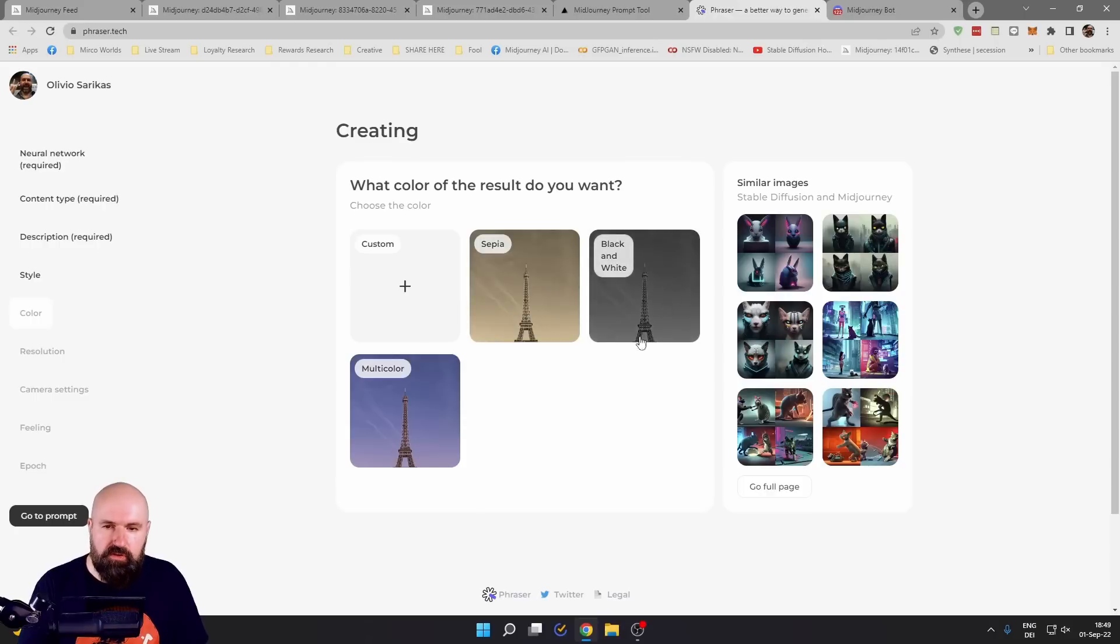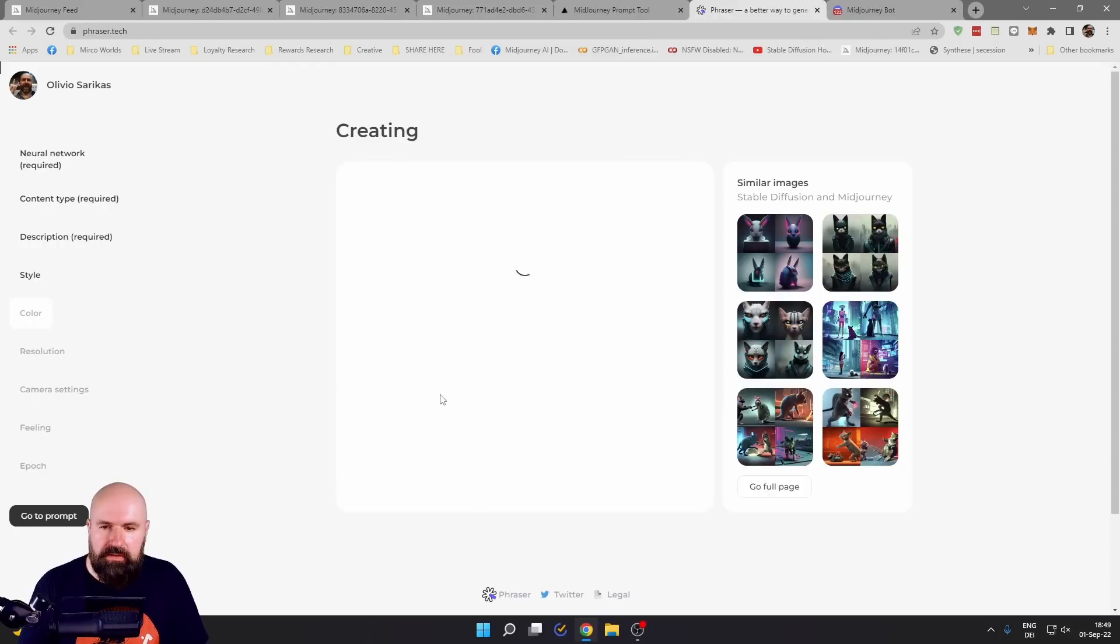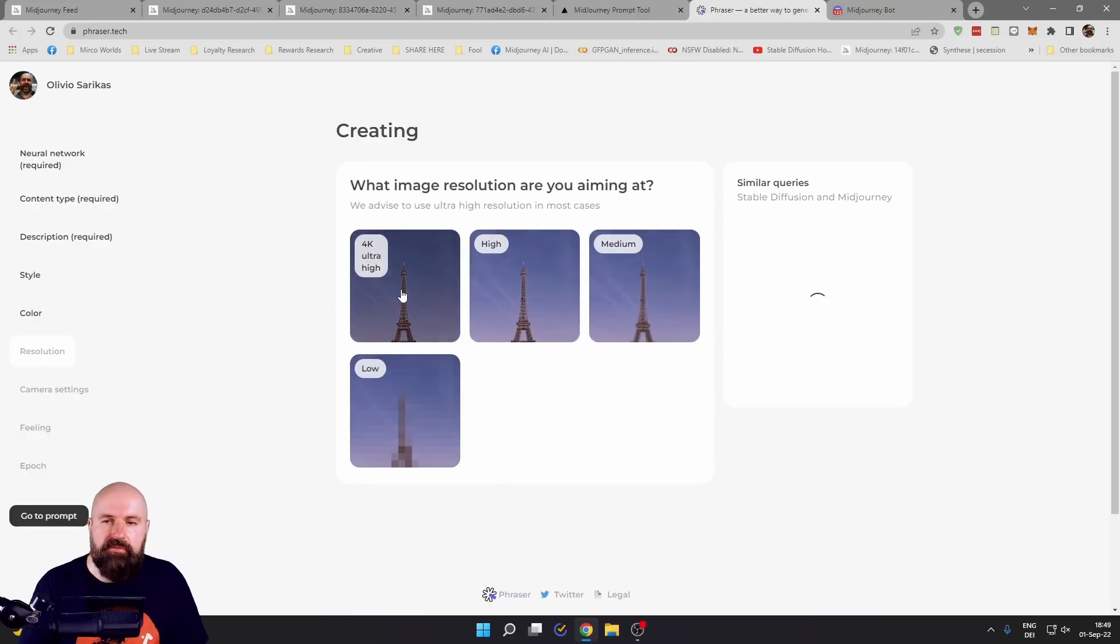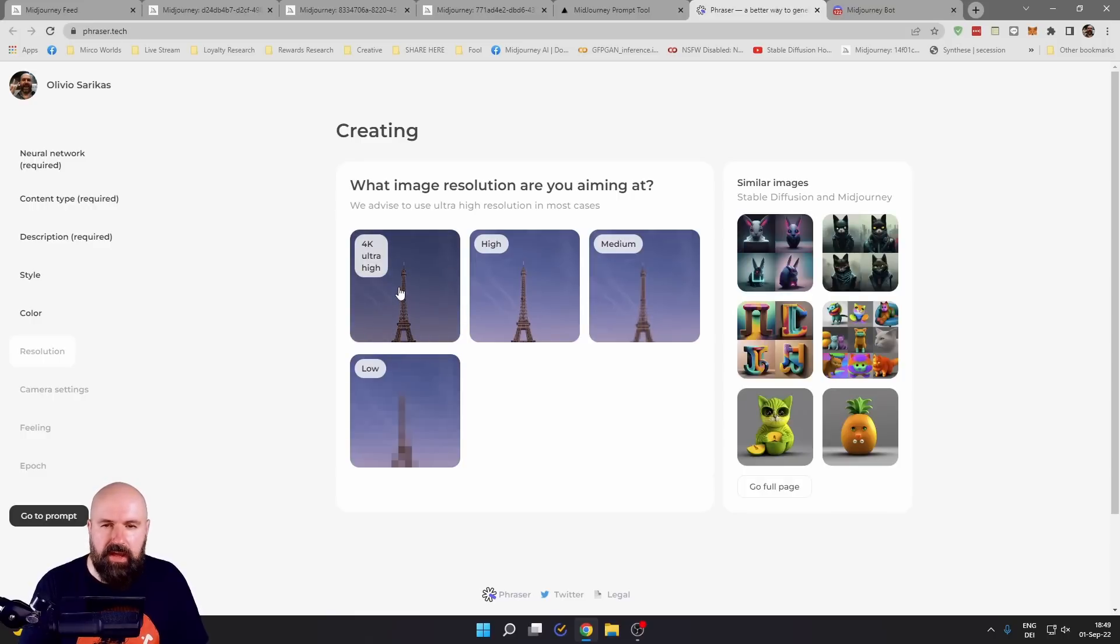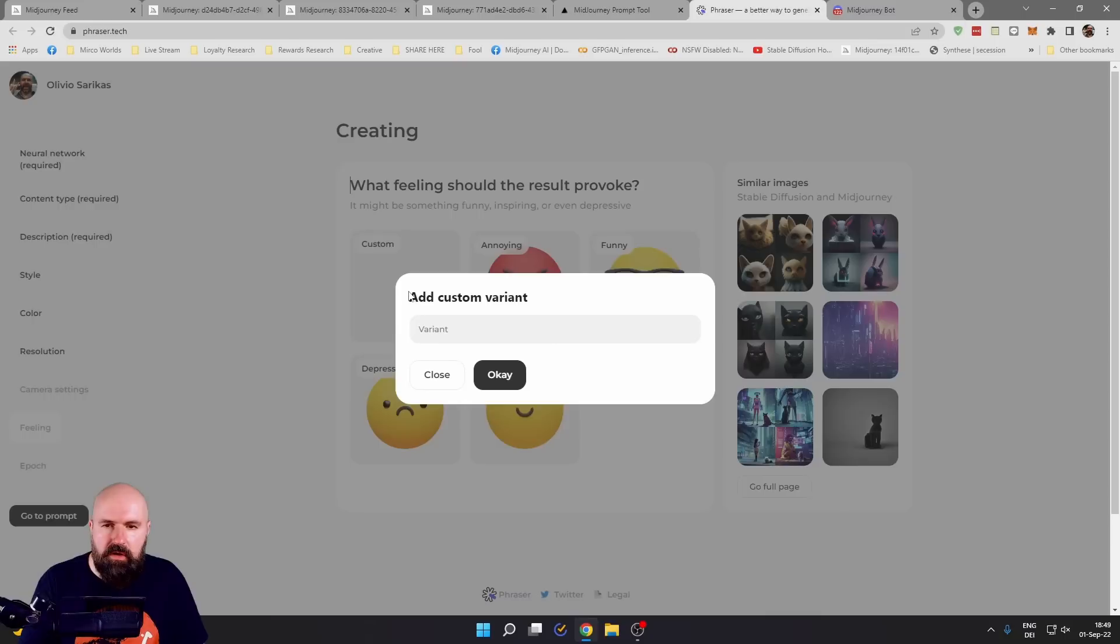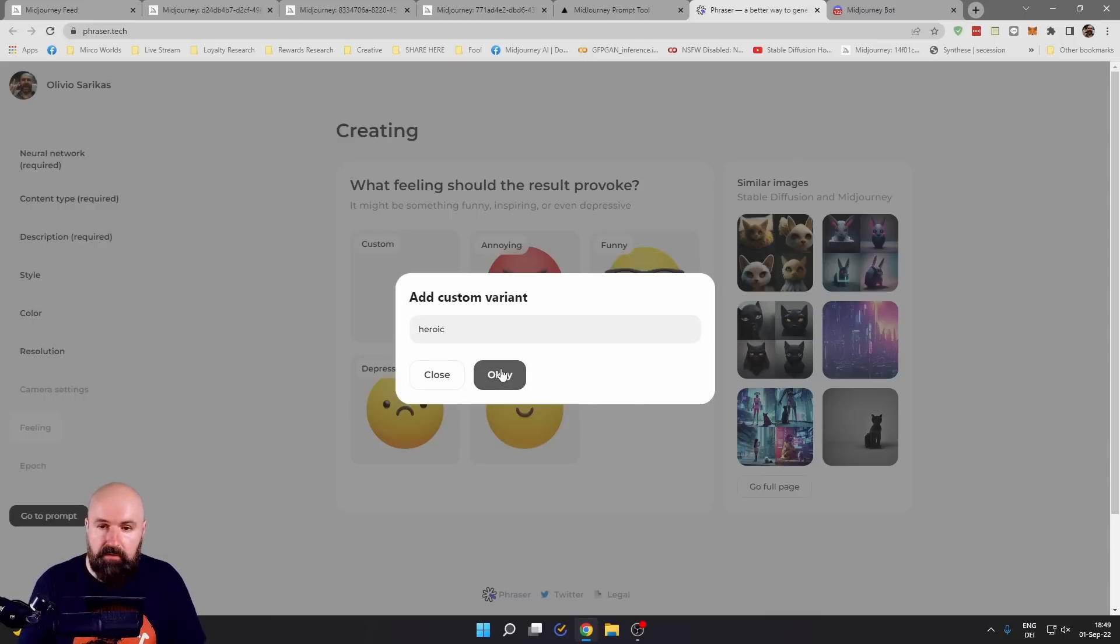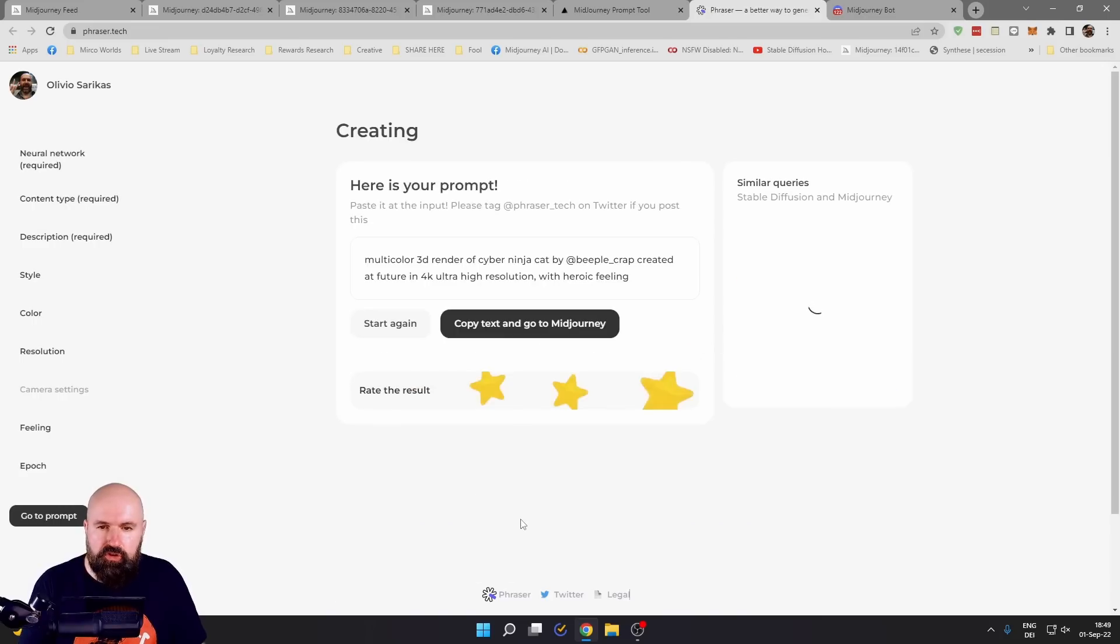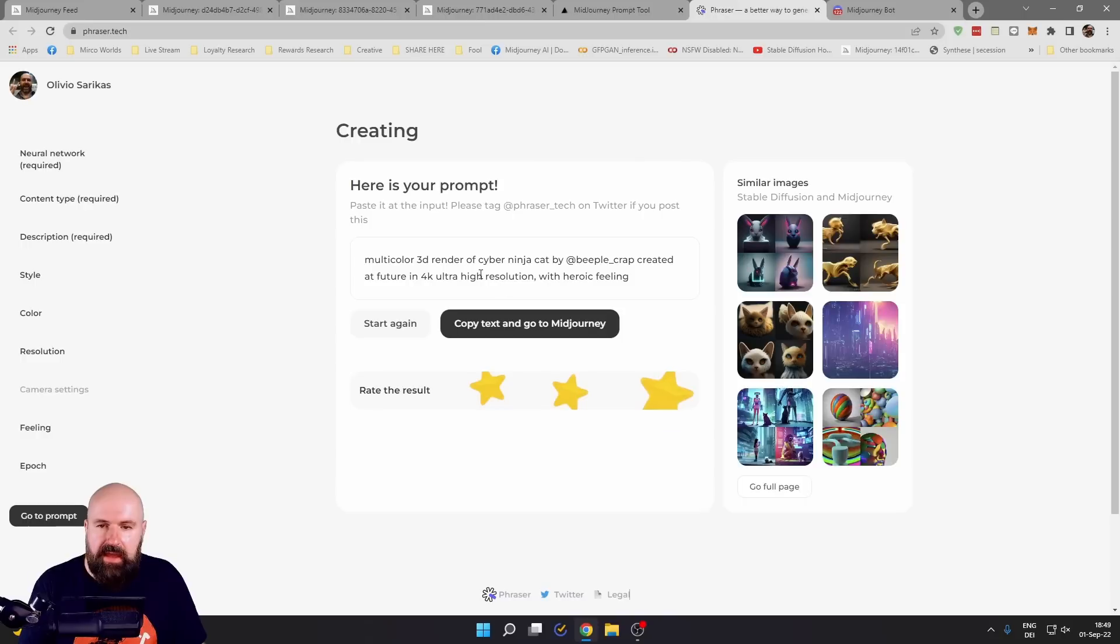Then you can choose the color you want. Let's say multicolor, you can have the detail 4K ultra high. Here you have an emotion, you can choose one of them or put something in here that you like, heroic. Then you can choose the age here. Let's go with futuristic. And here you have your prompt.